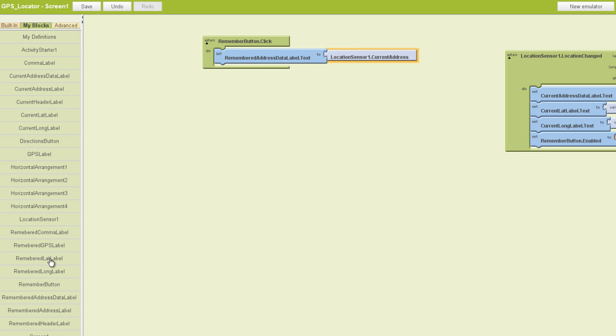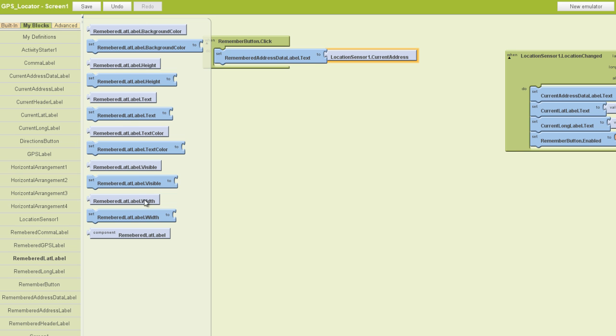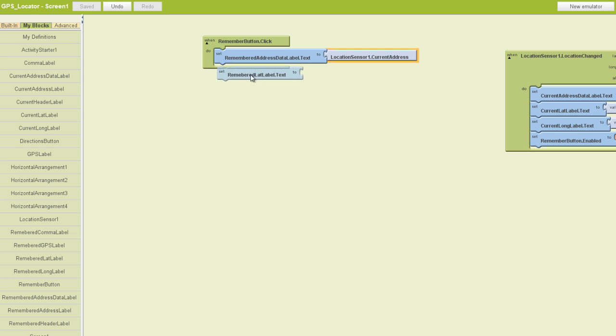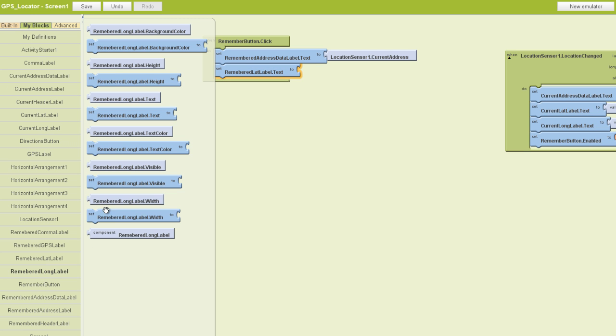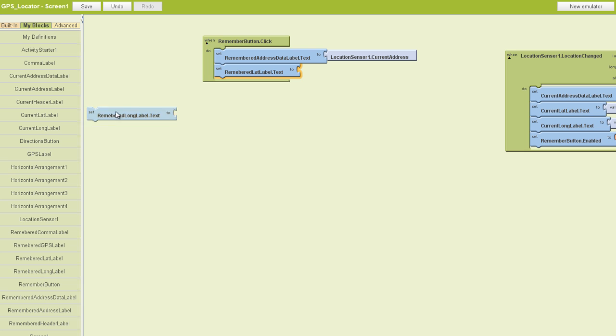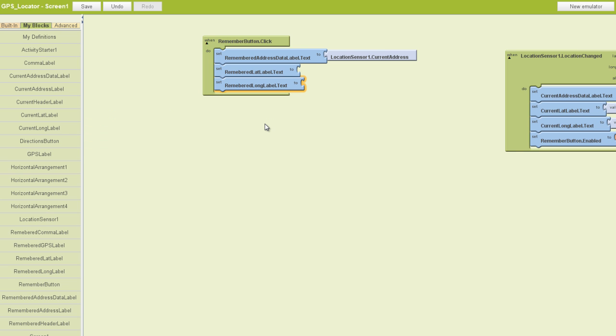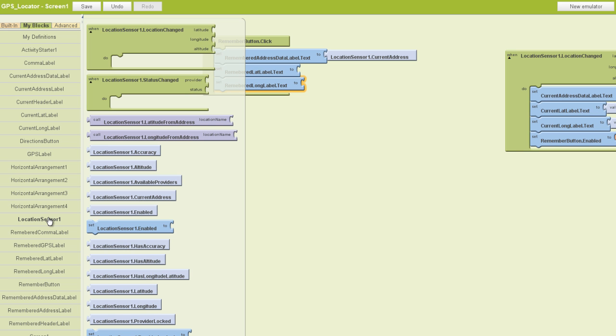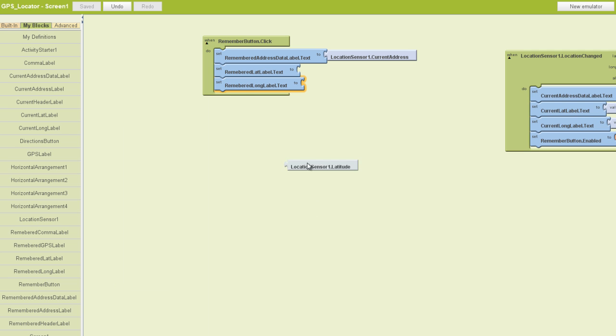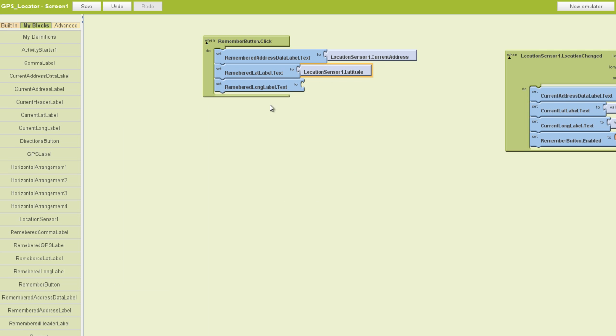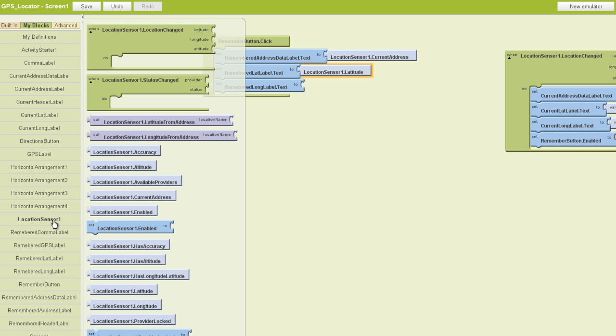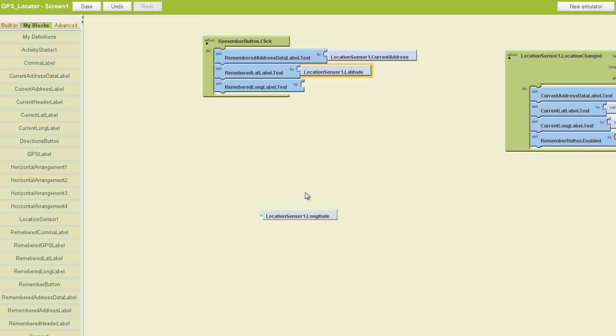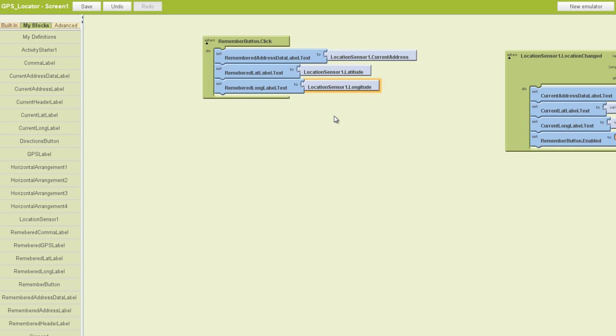After that, we're going to go get our Latitude and Longitude text blocks. So we'll grab Remembered Lat Label dot text and Remembered Long Label dot text. We'll plug those in here, and then we just want to attach our Location Sensor, Latitude, and Longitude respectively to those blocks. So we'll find our dot latitude, connect it to lat label, and our dot longitude, and connect it to the longitude label.